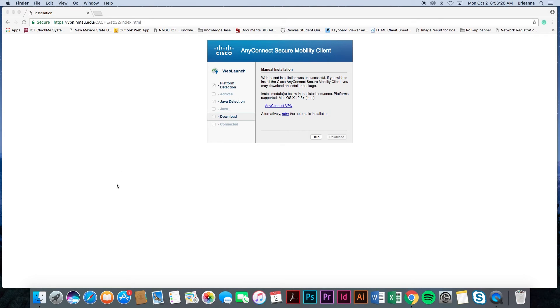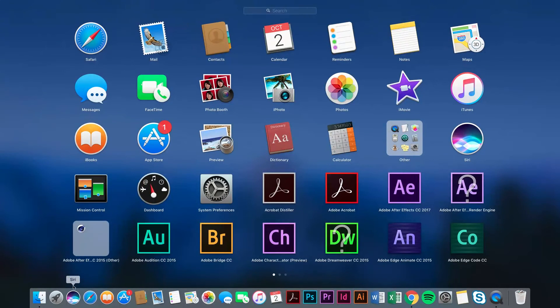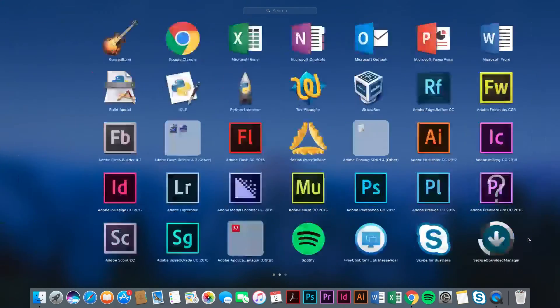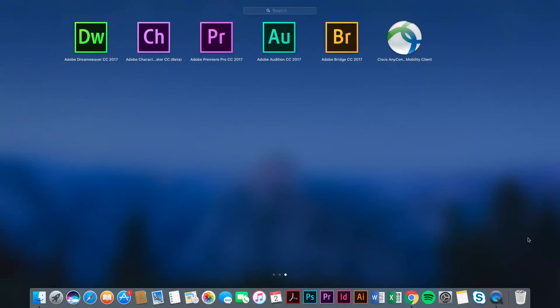After closing the installer, navigate to your recent files or downloads depending on your operating system. In this tutorial, we are using the Mac launchpad. Locate the Cisco AnyConnect Mobility Client shortcut. Once located, double-click to begin the launch of the VPN.